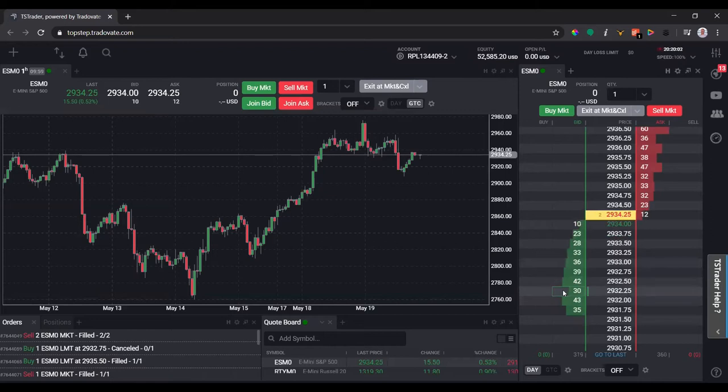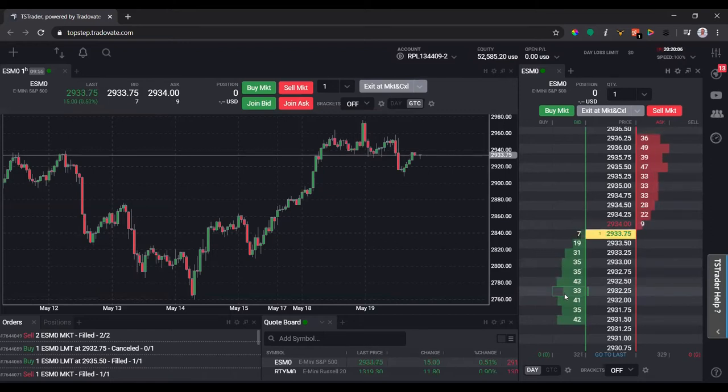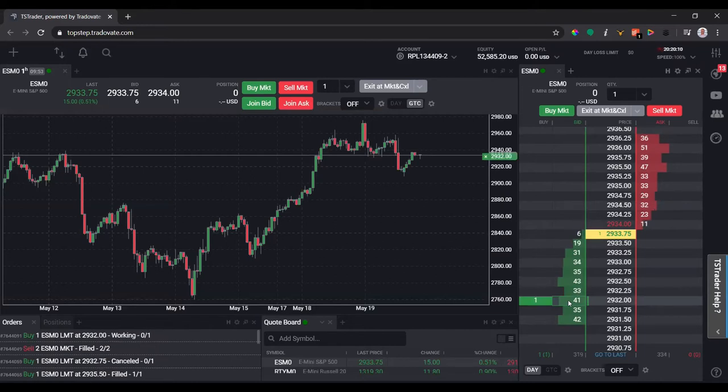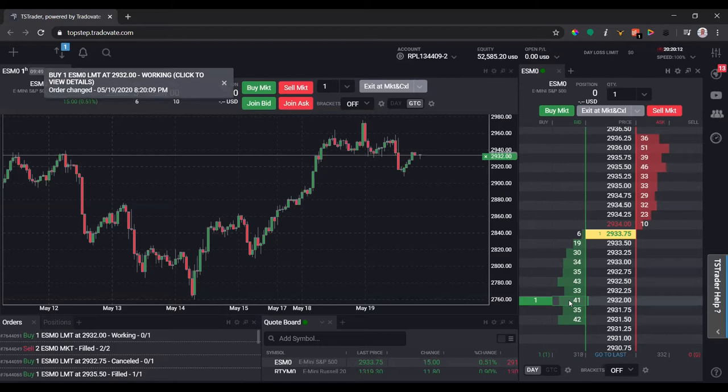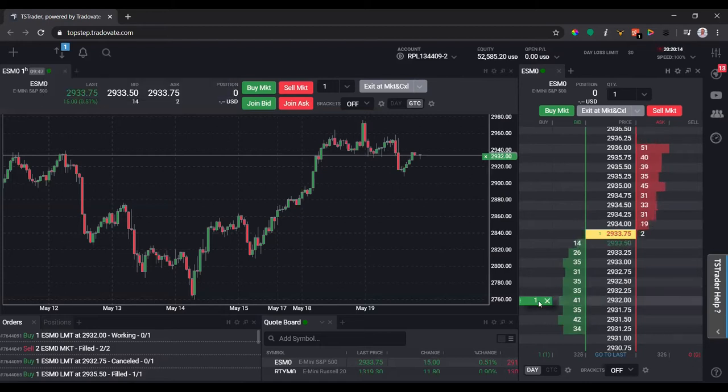You notice there's a green column being highlighted. If I click 2932 on the bid side where it says 41, it will be a live order now.